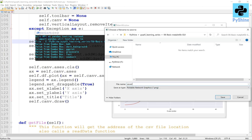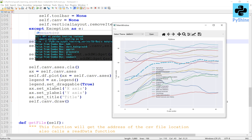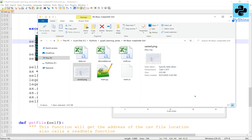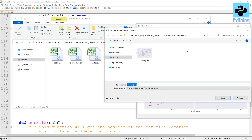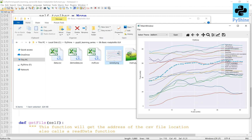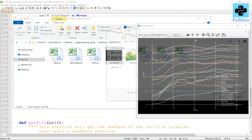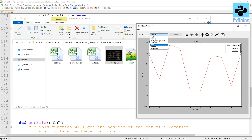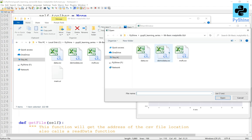We can also save the plot in numerous formats. Let's try to open a different CSV file. That's all for today. If you liked this video, please share and subscribe to PyShine. Have a nice day and see you again.